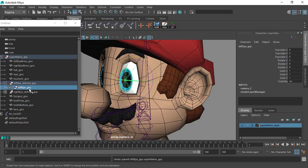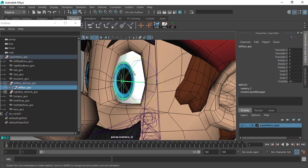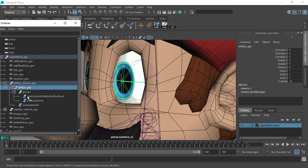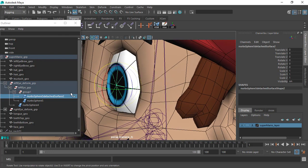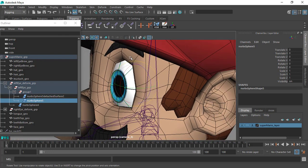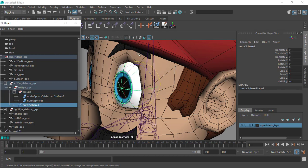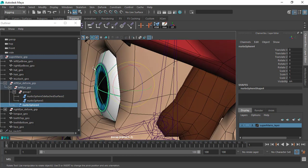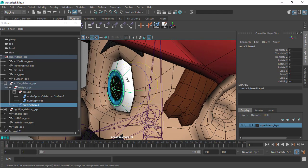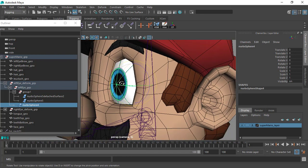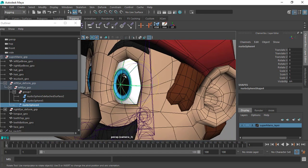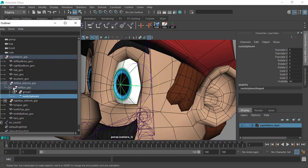We parent the eye group underneath the deform group. The eye group consists of many small objects: we have the pupil object, then we have the outer eye, and then the most outer surface — which is kind of a reflection surface that catches a little bit of reflection to give the eye a more realistic look.